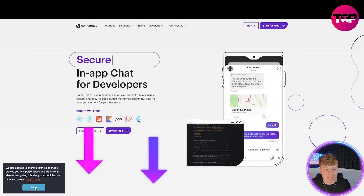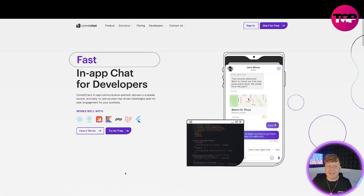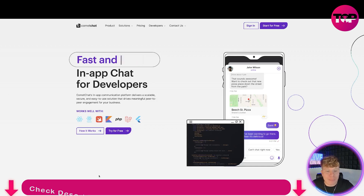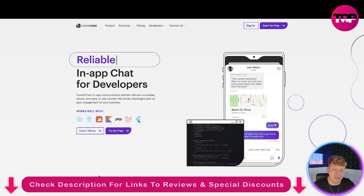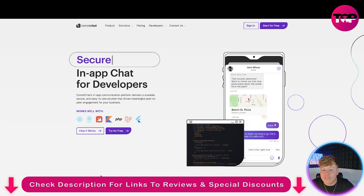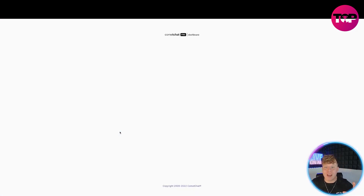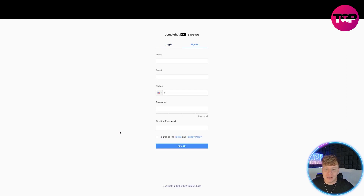So here we go, it's cometchat.com — links are going to be down below. Please remember that link is going to get you a very good deal. Now what is this? It's an in-app chat for developers — an in-app chat communication platform that delivers a scalable, secure, and easy-to-use solution. Let's try it for free before we dive into the details. I'm going to put my details in and fast forward.